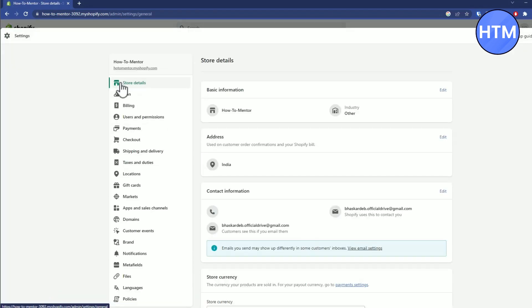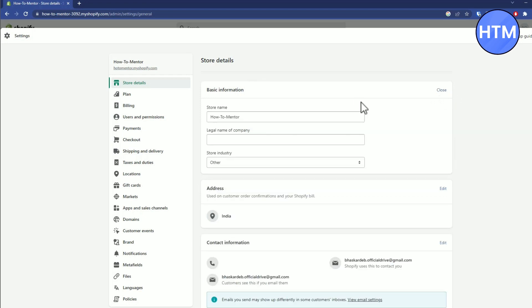Over here you will find your basic information. Just click on Edit, and you will find your store name. Now to edit...